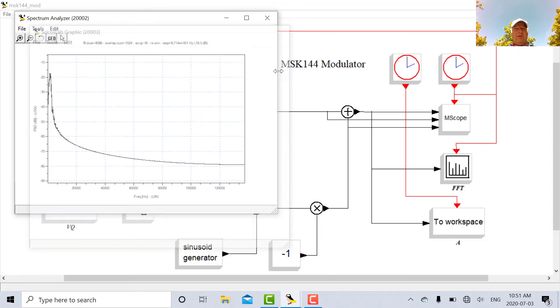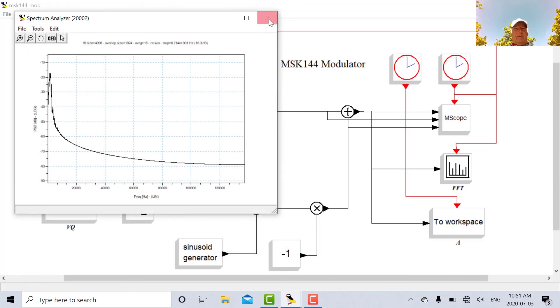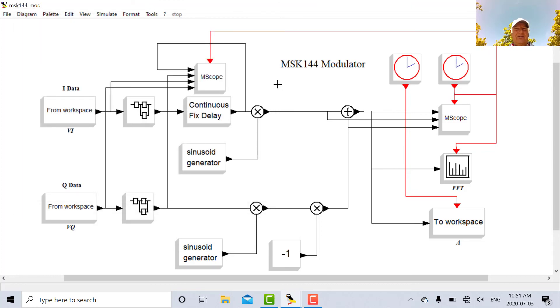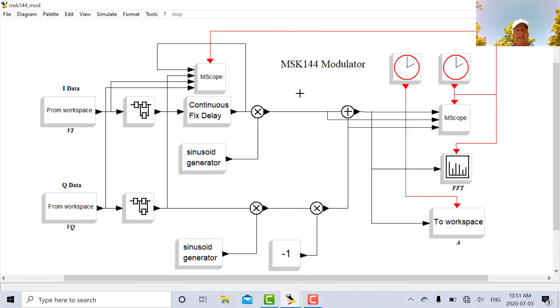So then basically what we've looked at then, we've looked at the Psykos visual block editor. We looked at a very simple structure using a sine generator, a scope, and a spectrum analyzer. And here's a more complicated diagram where we actually build a real, real live HF digital modem.